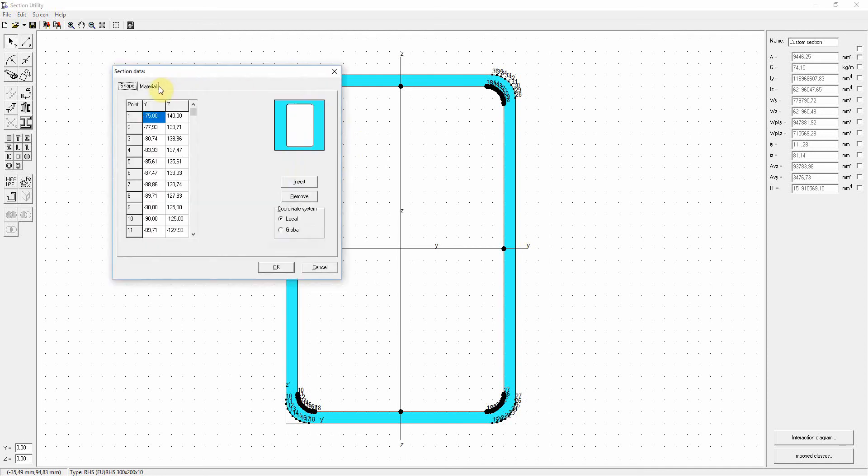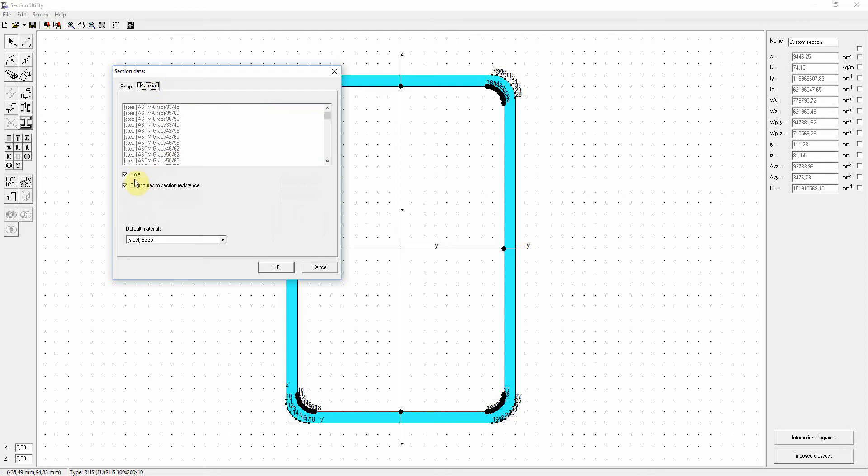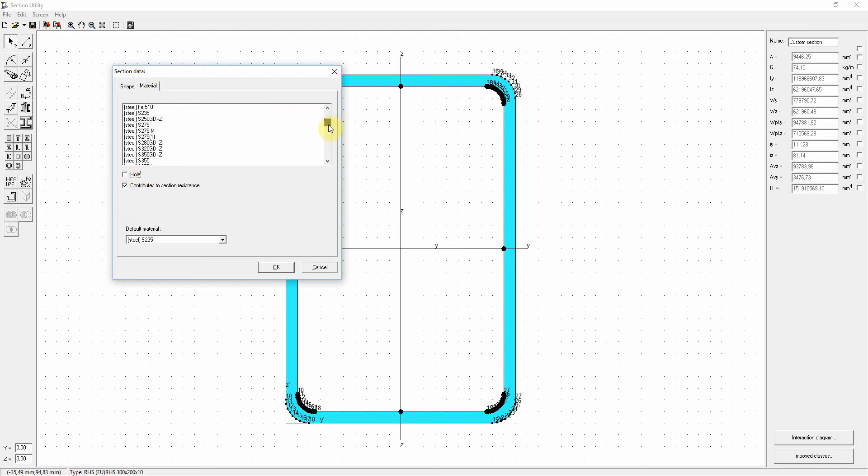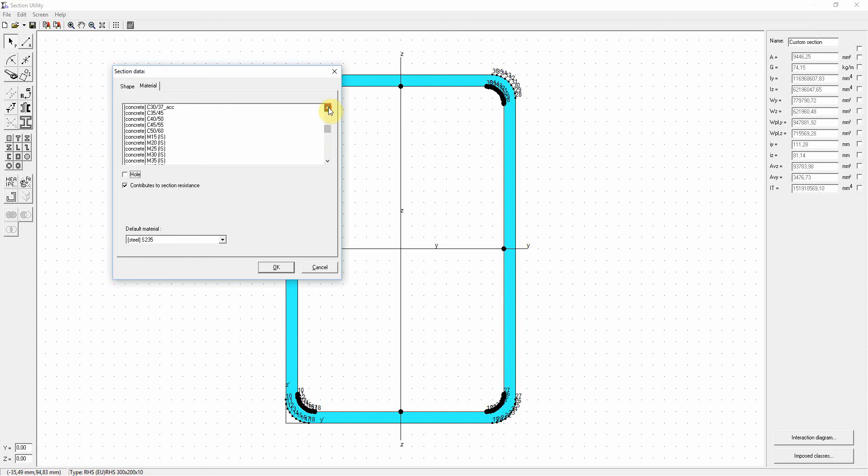In the tab material we can uncheck the hole option. We can choose to fill it with the material of our choice. In this case it will be concrete, for example C3037. Now we click OK.